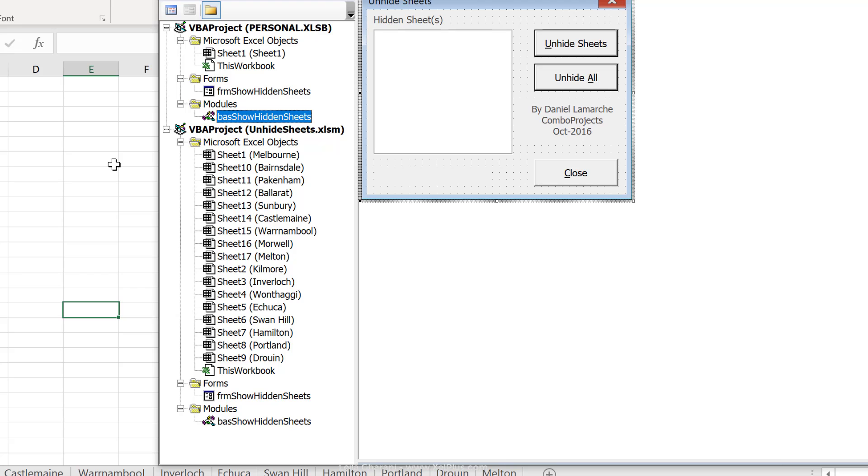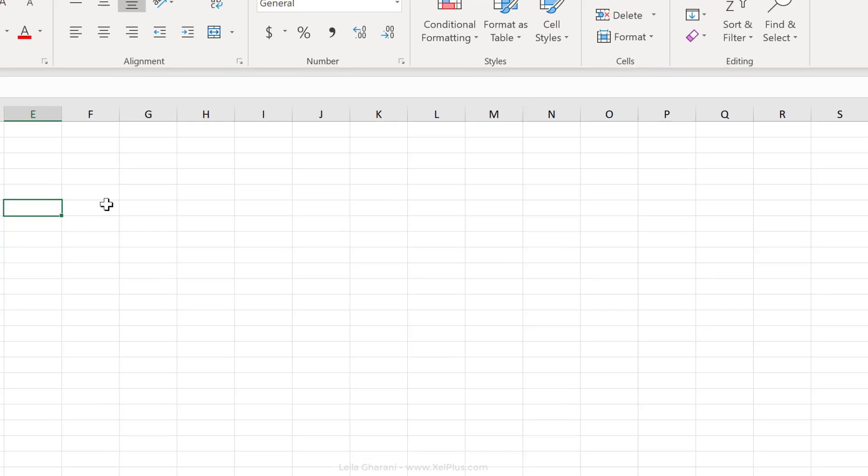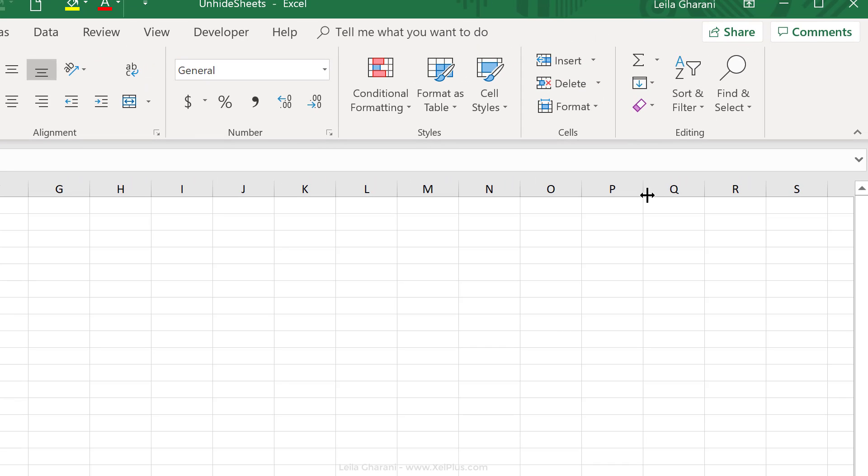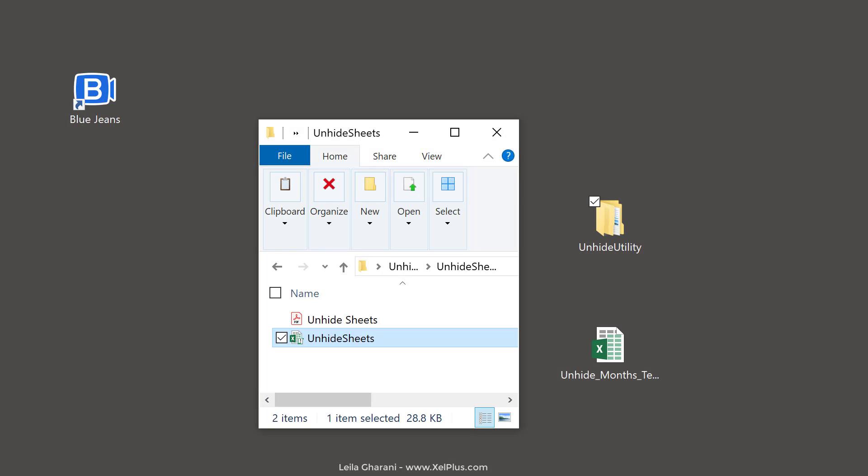Okay, so that's it. Now, all we have to do is to save our personal macro workbook. Excel actually prompts you to save it when you want to close Excel. We have to press save to have it always available in the background.